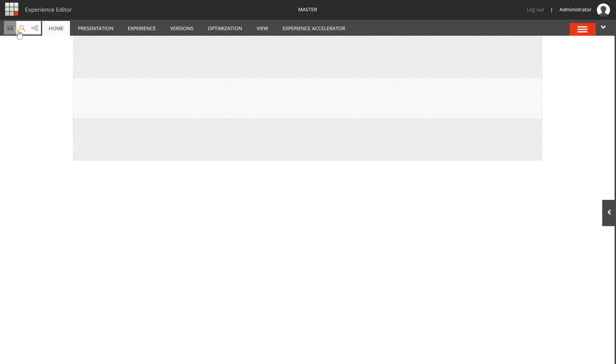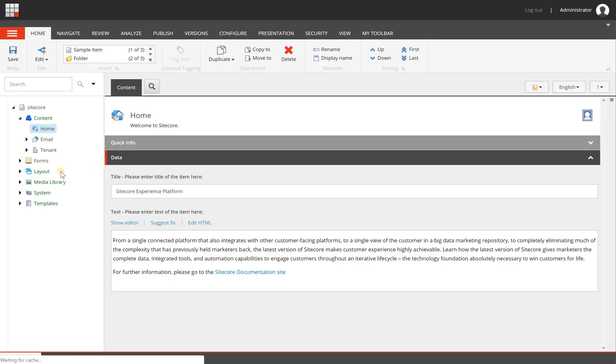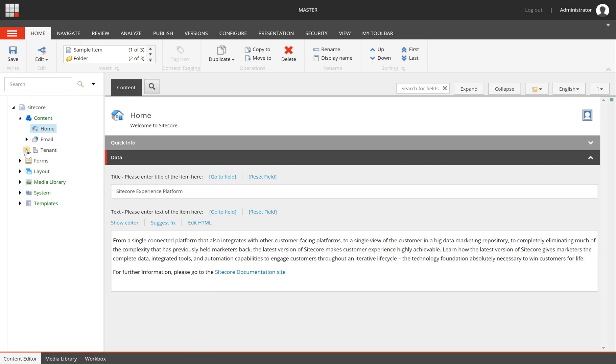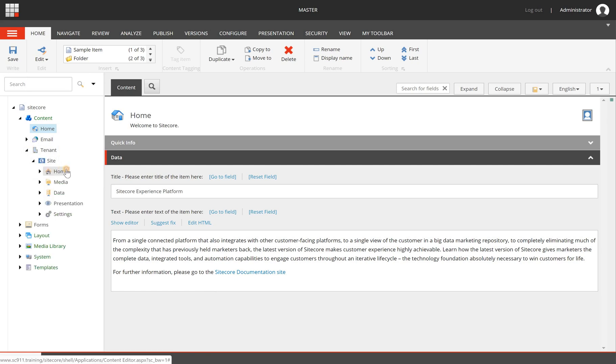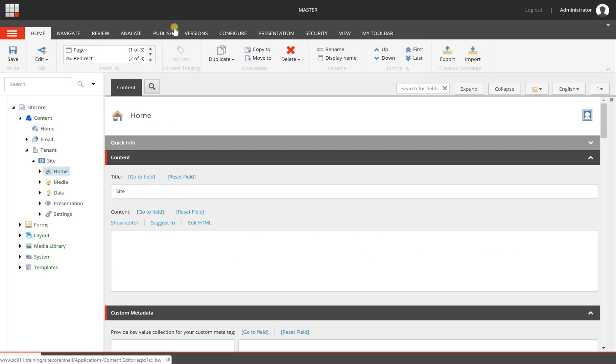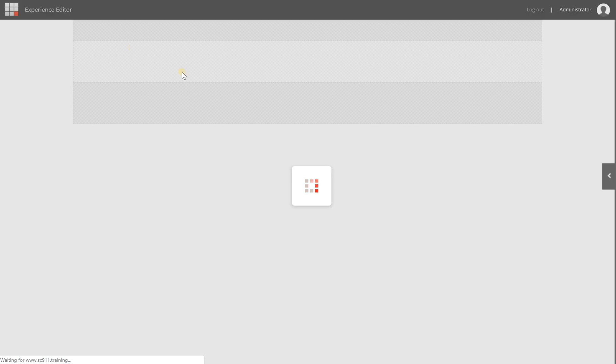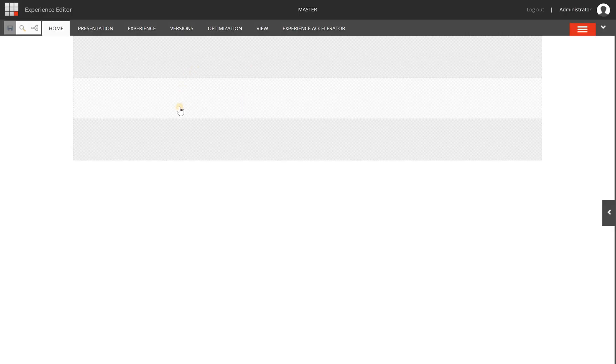This is one way of accessing the experience editor, but I find myself often using the other way which is found in the content editor. What I can do is browse to a certain site, select a page, and then go to the publish tab and click the experience editor button, and it will open this specific page in the experience editor.